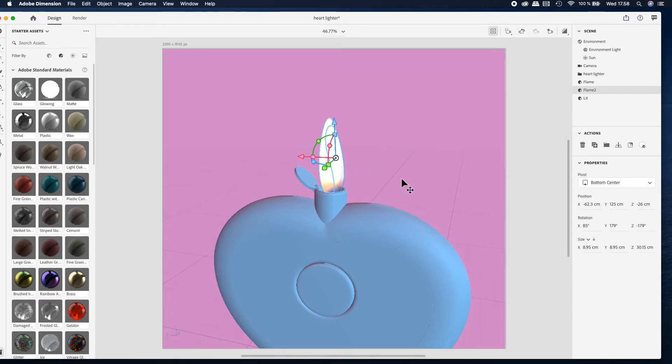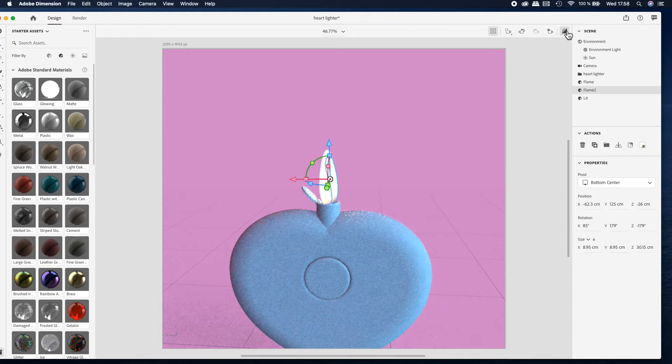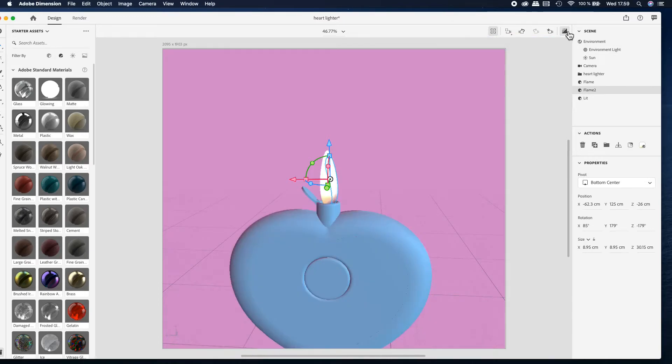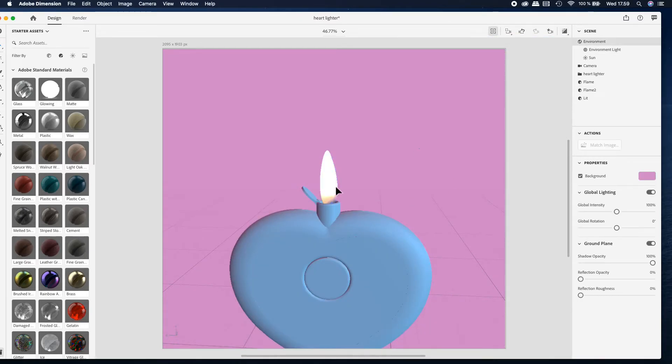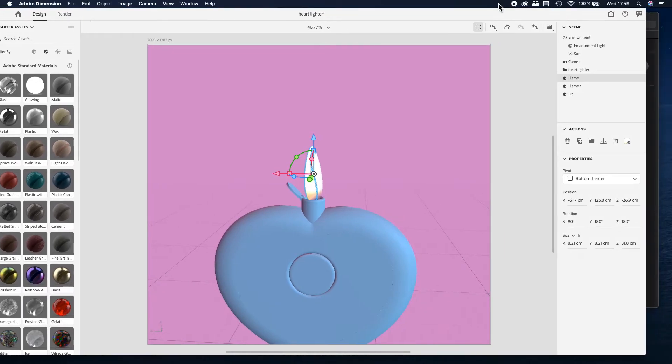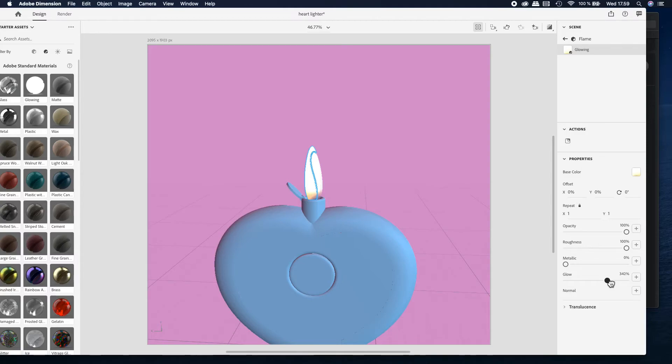As we see the flame is still too bright, so now we need to find the right amount of glow. We can start to play with these settings and bring the glow down.